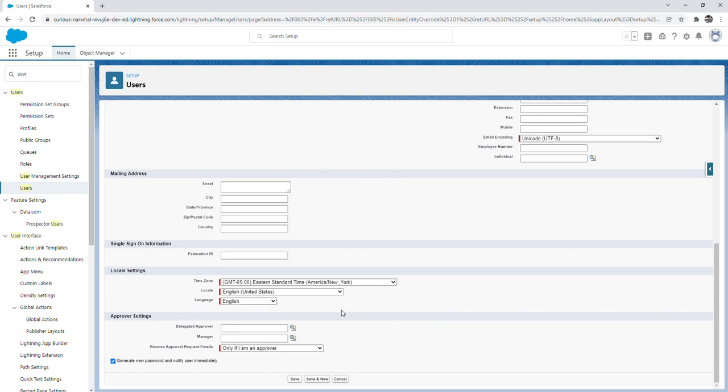Lastly we want to just ensure that this generate new password and notify users immediately is checked. In a real world scenario if we were creating a new user for someone that was newly hired to the company, this checkbox would ensure that the new user received an email to verify their new account and to create their new password. So we can go ahead and save.